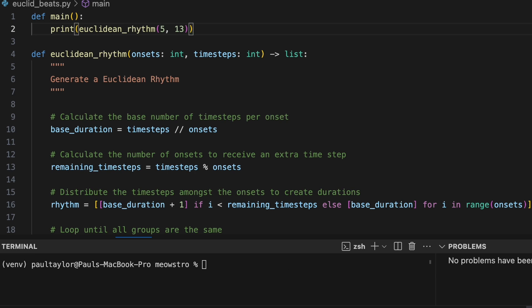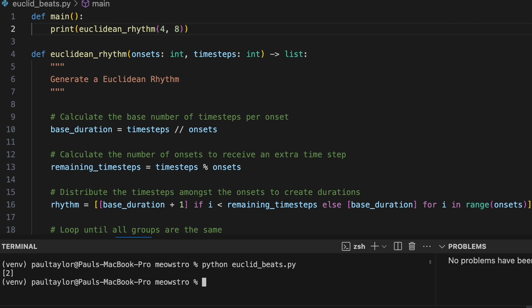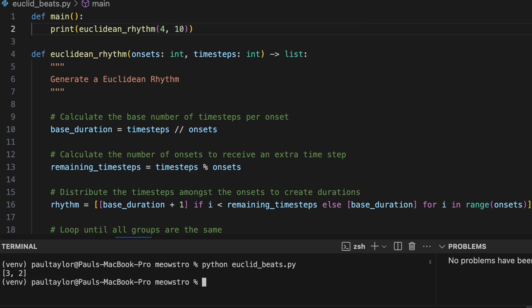If we intend to create a Euclidean rhythm based on four onsets across eight time steps, we discover our function returns a list containing a single value of two. Our rhythm has been reduced to a single group of two because, as we mentioned, four onsets across eight time steps is a simple four times repetition of one onset across two time steps. Similarly, providing values of four and ten results in a three two pattern, because the even most distribution of four onsets across ten time steps is three two three two, a repetition of the Euclidean rhythm built from two onsets across five time steps.